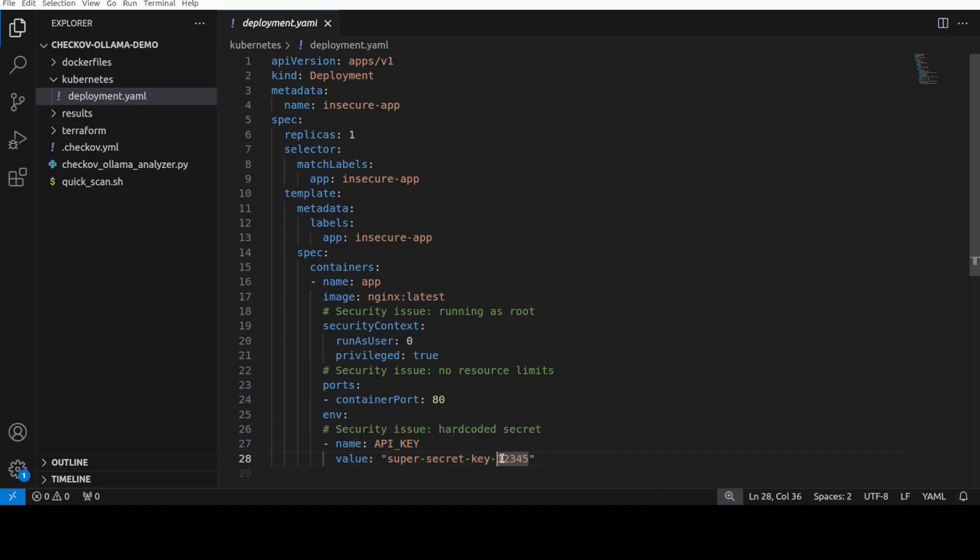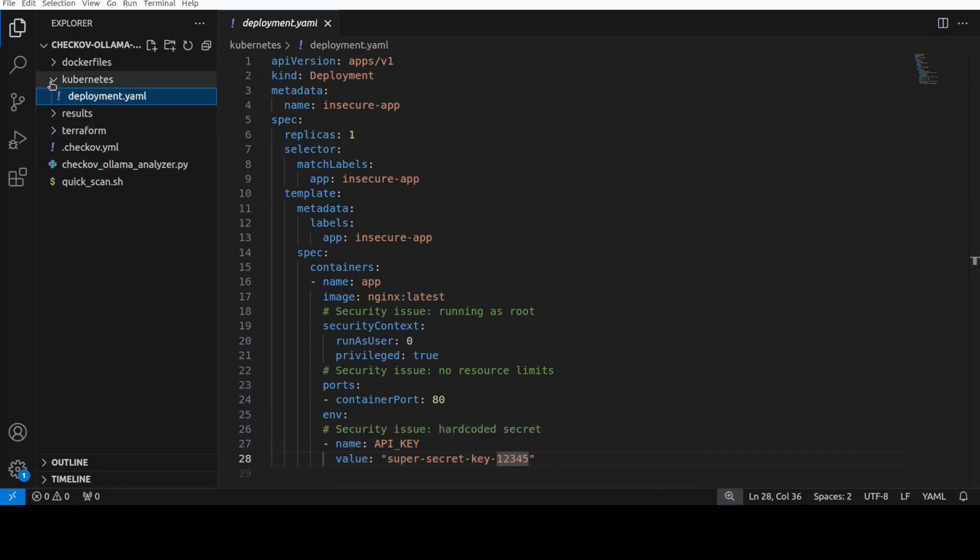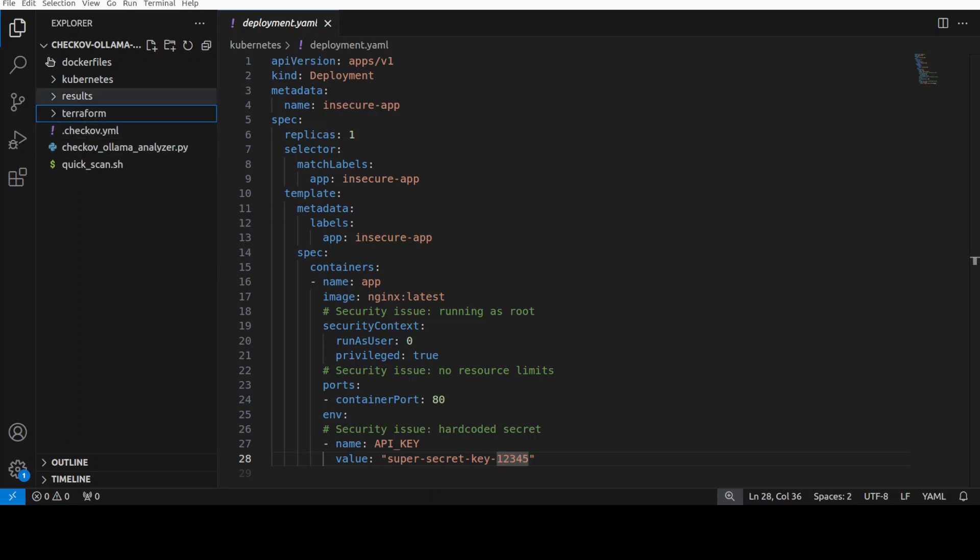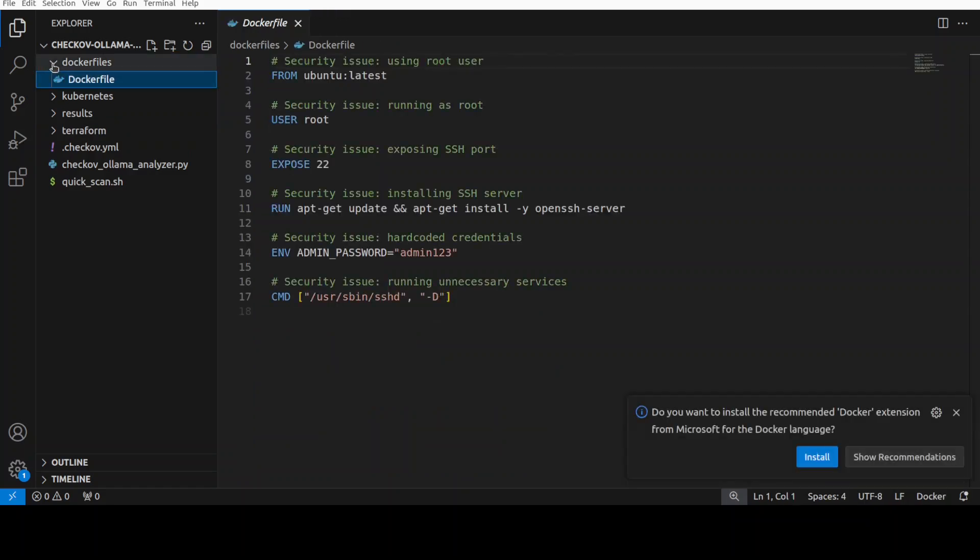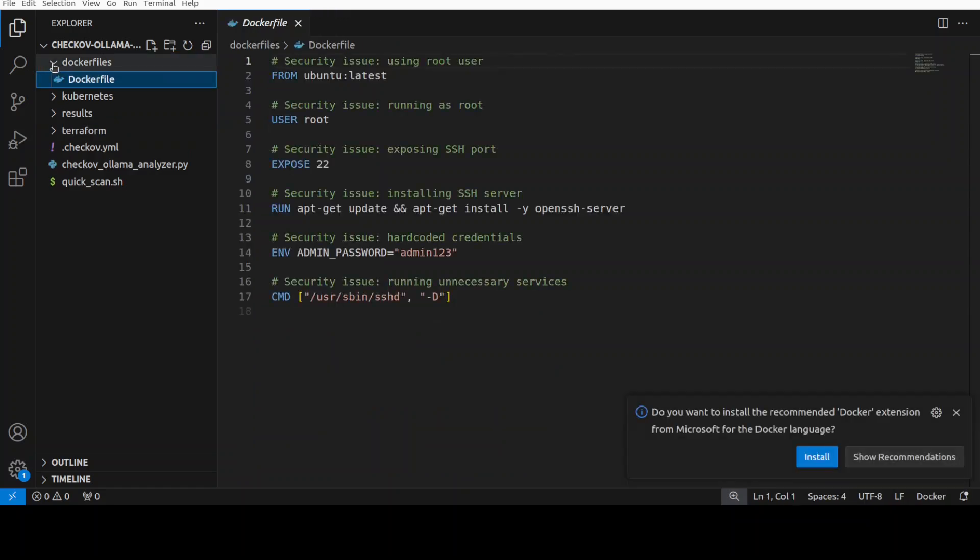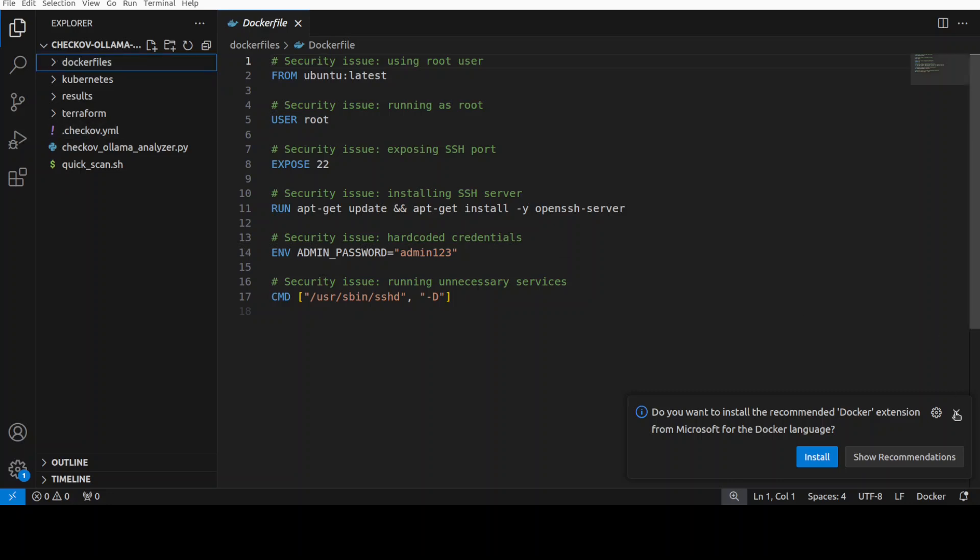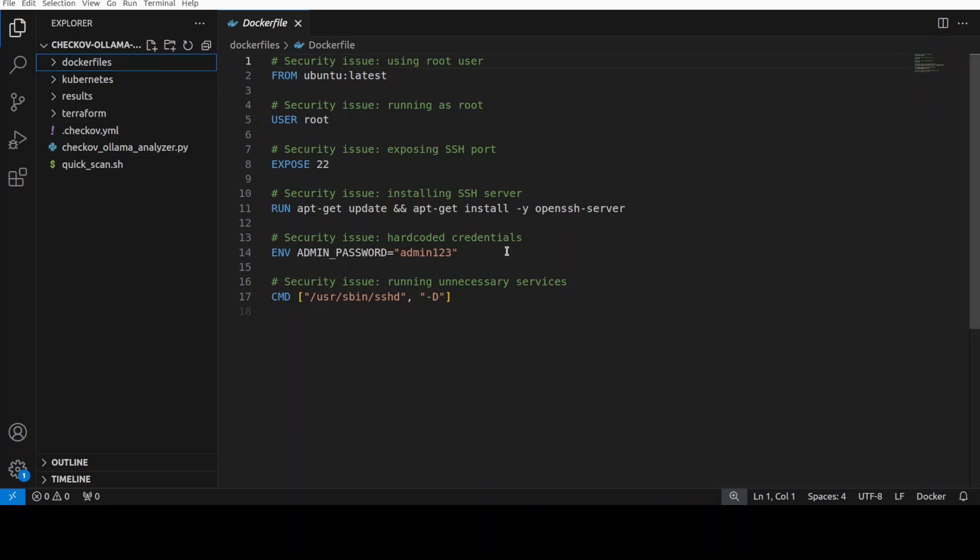You see there's an API key and this is a security issue because I have hard coded the value of this key here. These sort of things, I have put it in Terraform templates and also in the Docker container file. This is a Docker image. There are some security issues where we are doing some hard coded stuff or running unnecessary services.